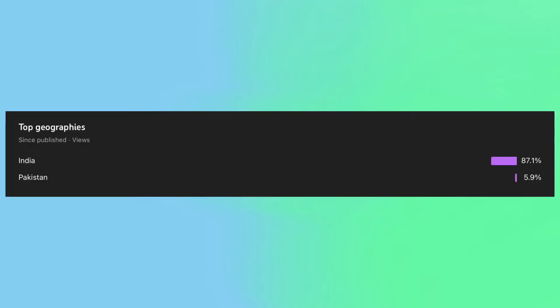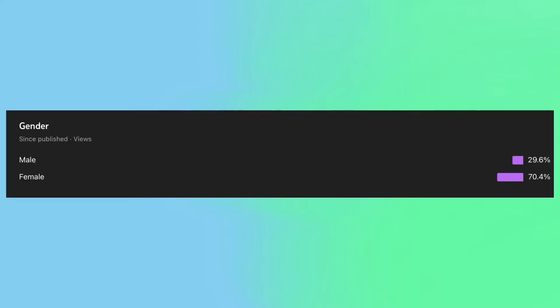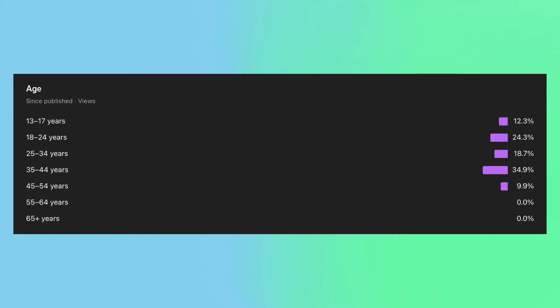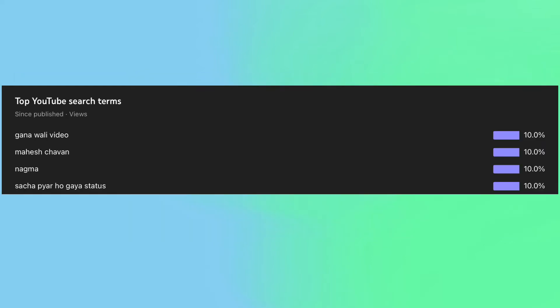It turns out the large majority of the people who watched this video were from India, with an additional 5% being from Pakistan. 70% of those were female, the most common ages of the people who watched it were from 18 to 24 and 35 to 44.